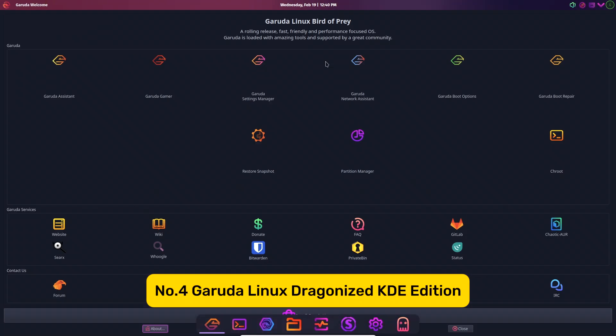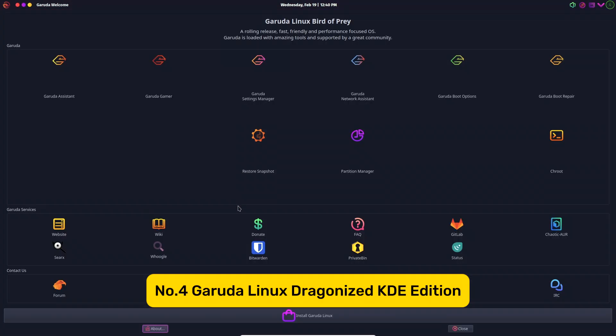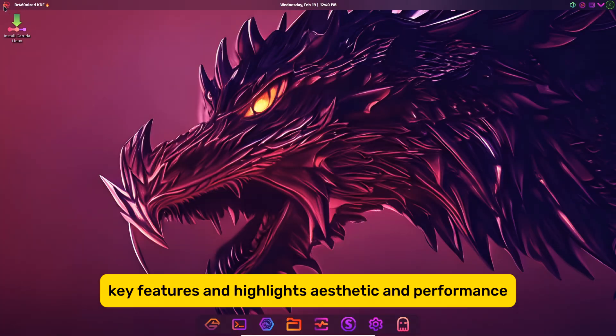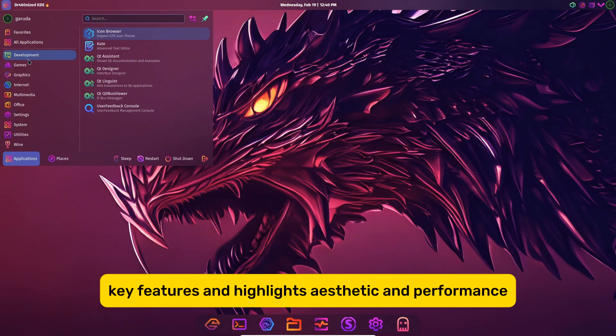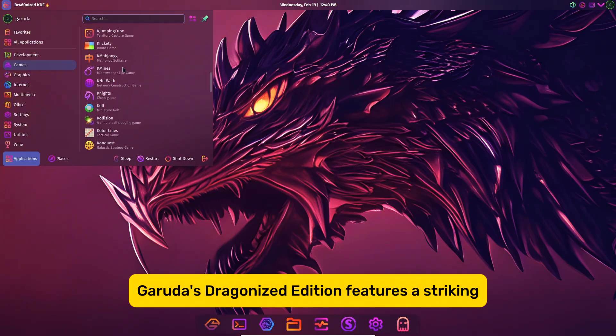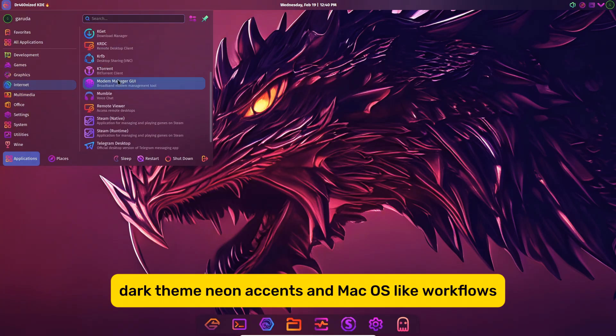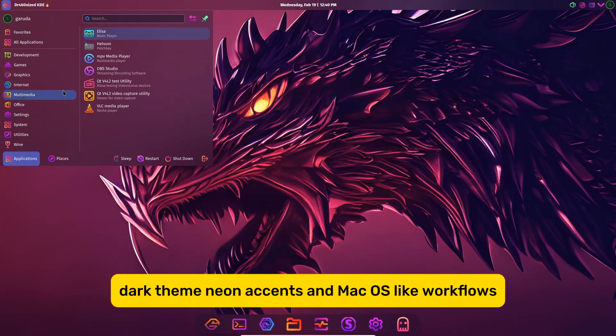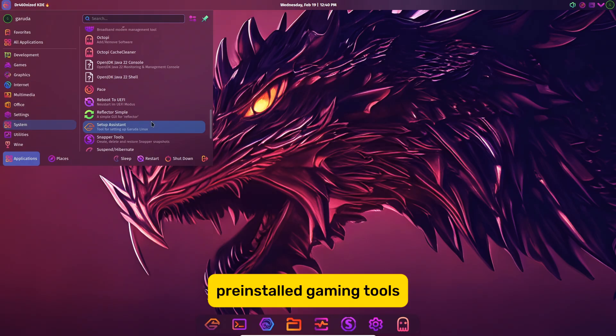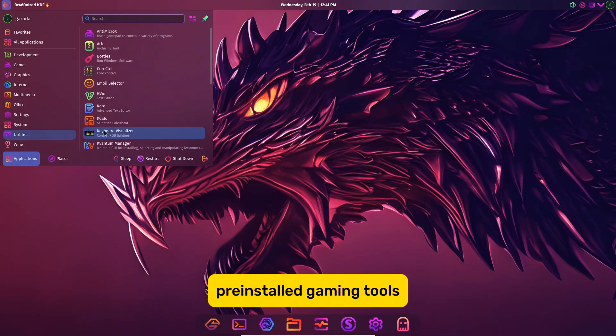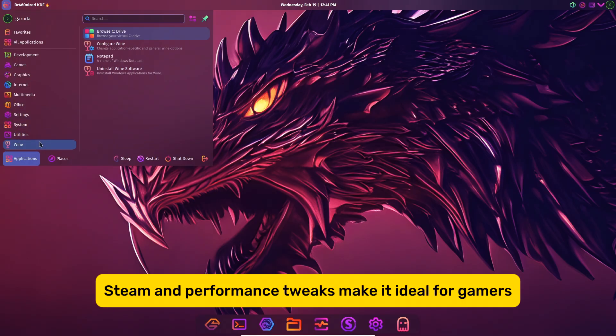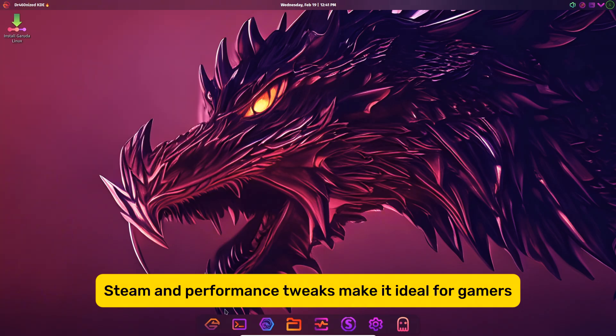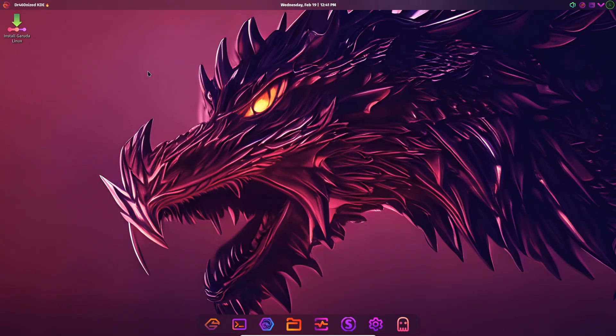Garuda Linux – Dragonized KDE Edition. Key Features and Highlights: Aesthetic and Performance. Garuda's Dragonized Edition features a striking dark theme, neon accents, and macOS-like workflows. Pre-installed gaming tools like Lutris, Steam, and performance tweaks make it ideal for gamers.